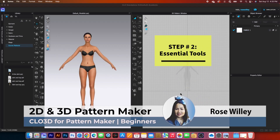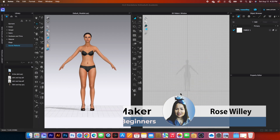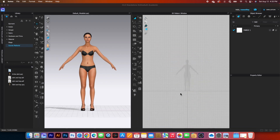In this video we will cover some essential tools for pattern makers in Clo3D. There are many tools in Clo3D and it can be confusing, however you don't have to worry about that — we only focus on the tools we will use for pattern making, for example the transform pattern tool and edit pattern tool.